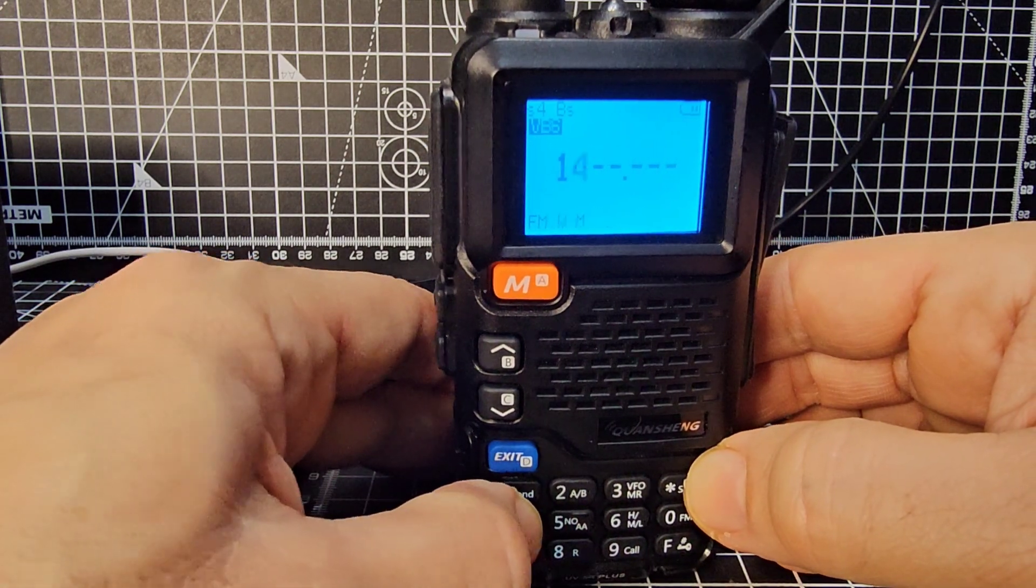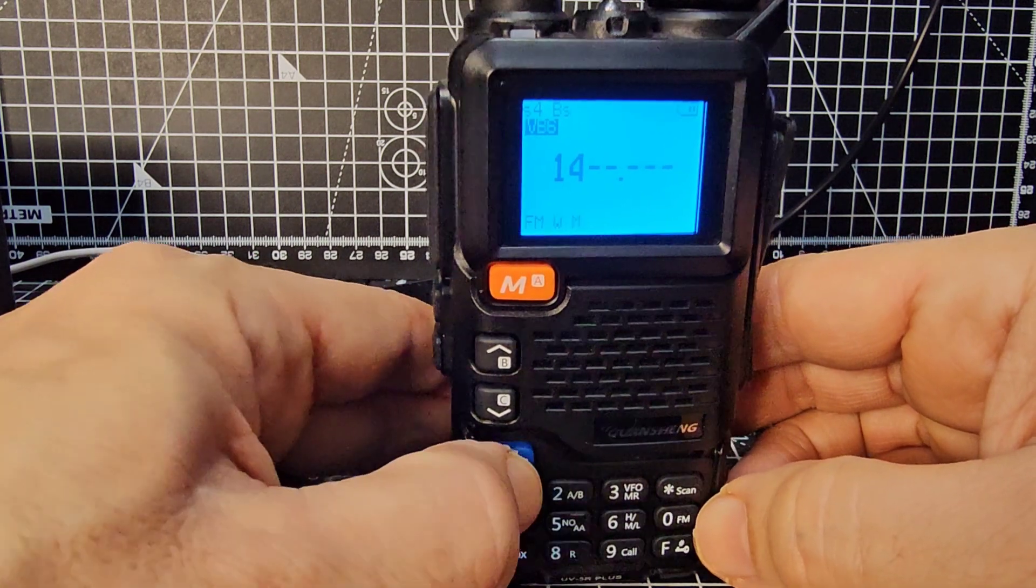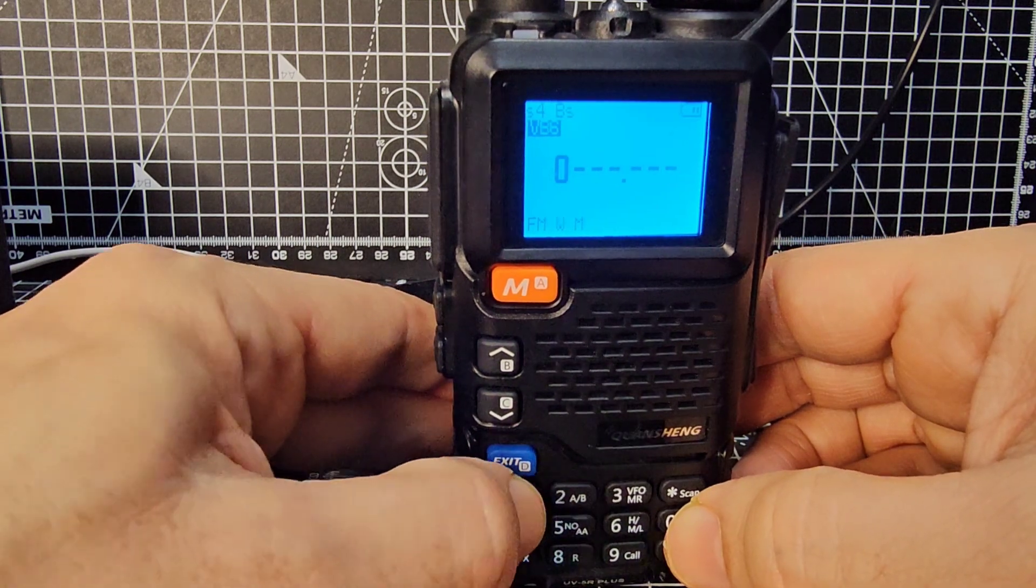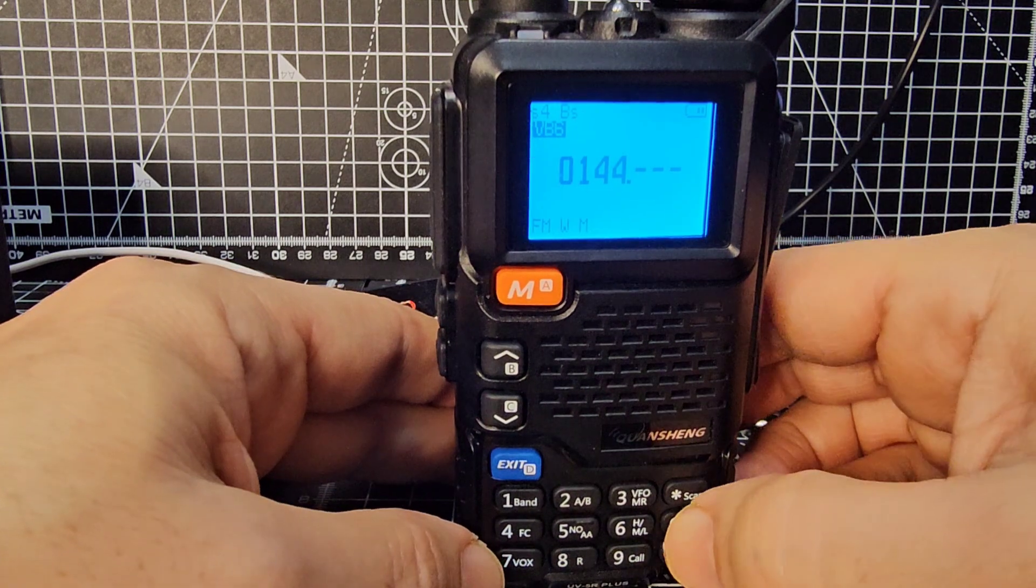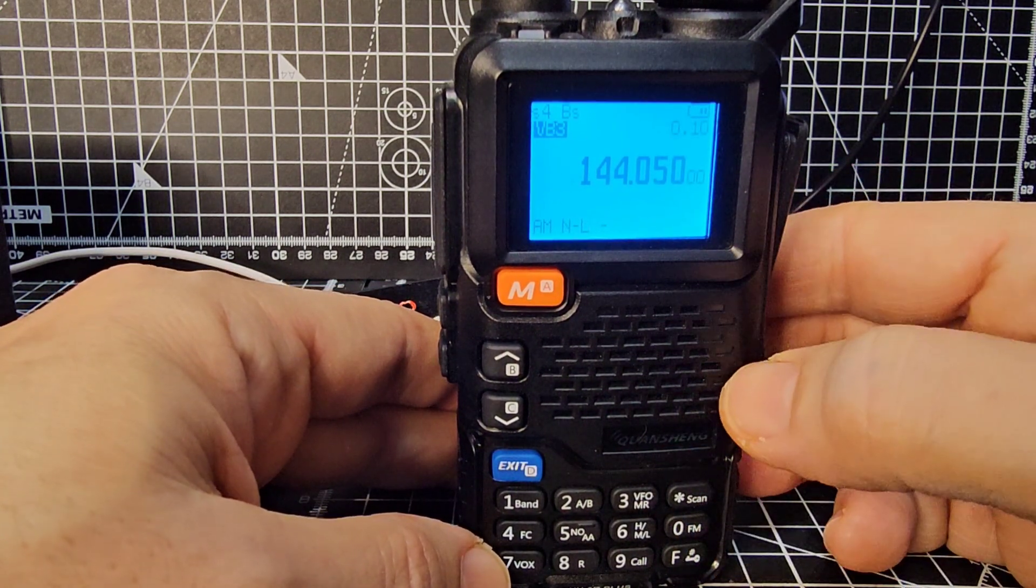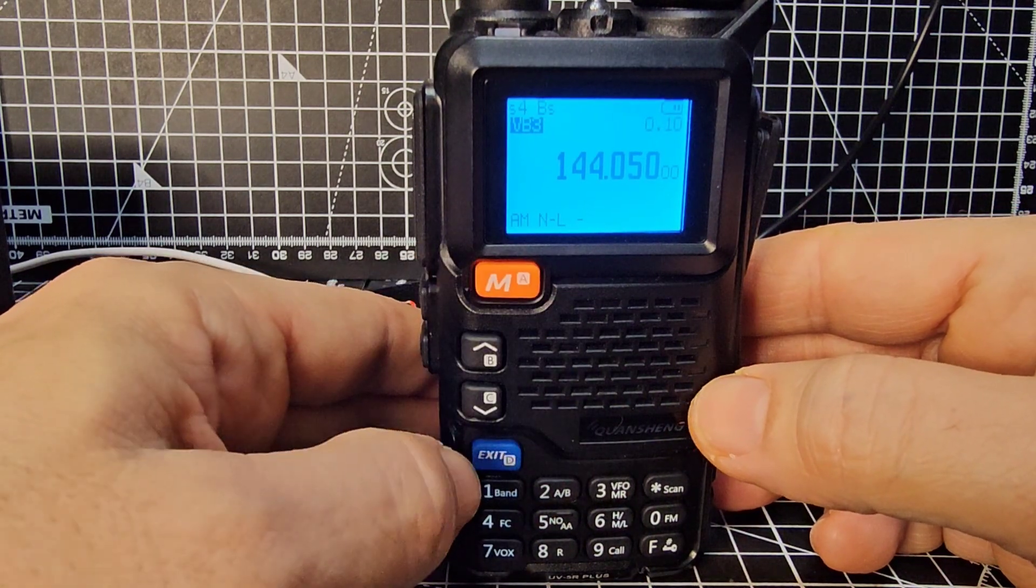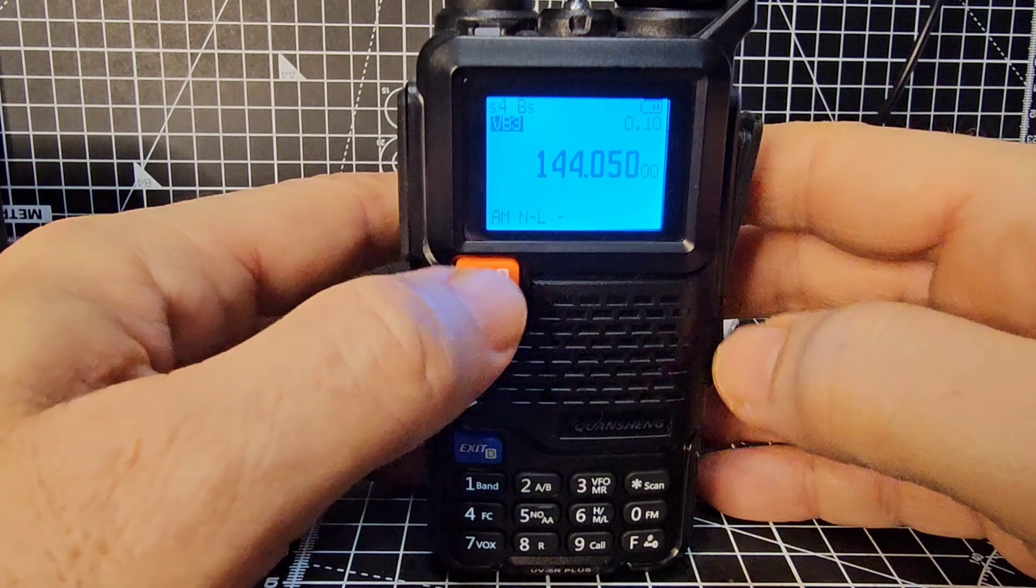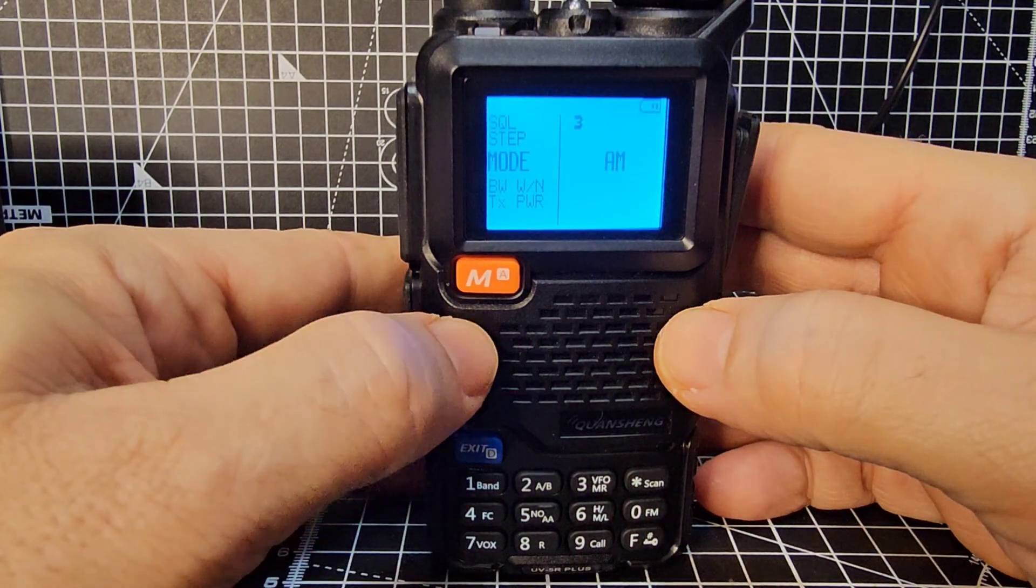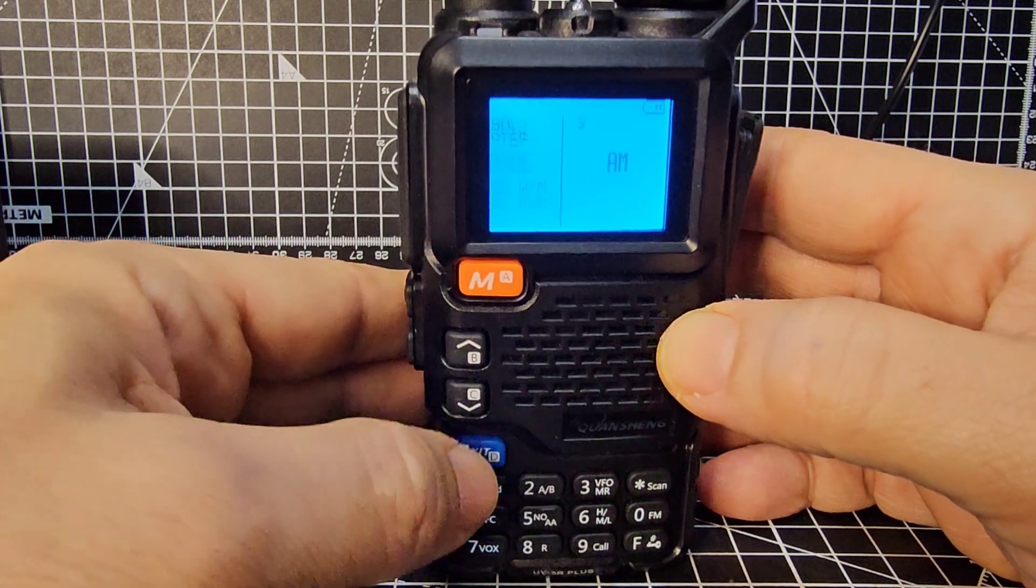And then we're going to go one, four, four. Now we need to put some zeros there. So we'll go back. So zero, one, four, four. We're going to go O, five, zero. But you've got to add two more zeros and then it goes in.